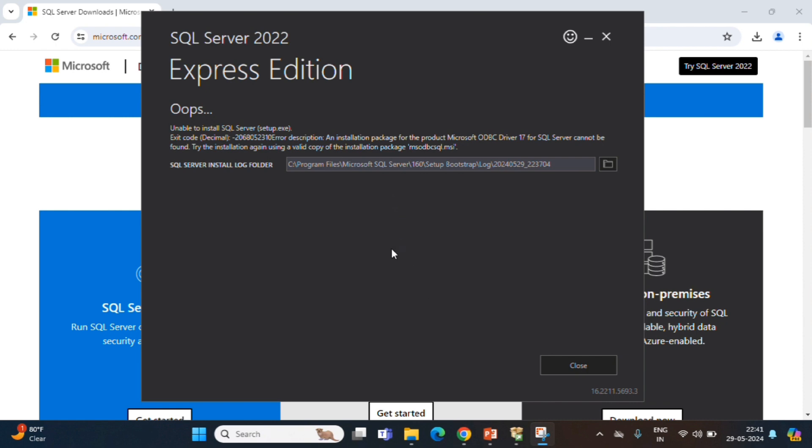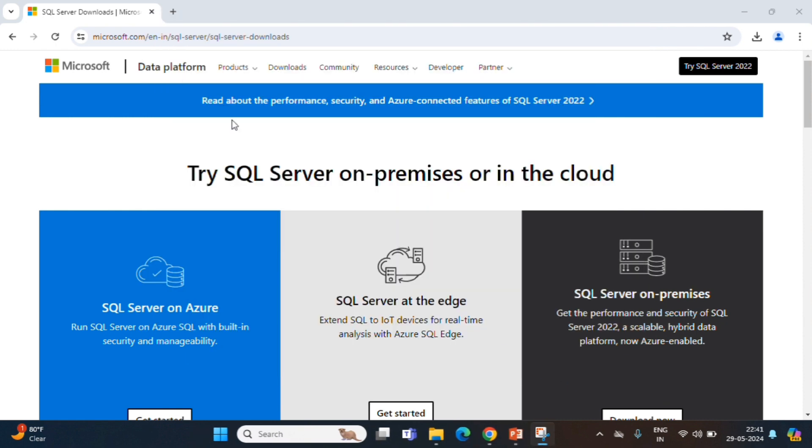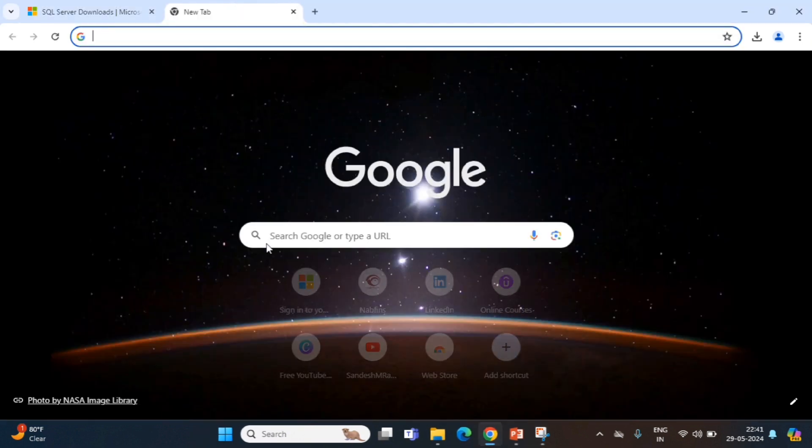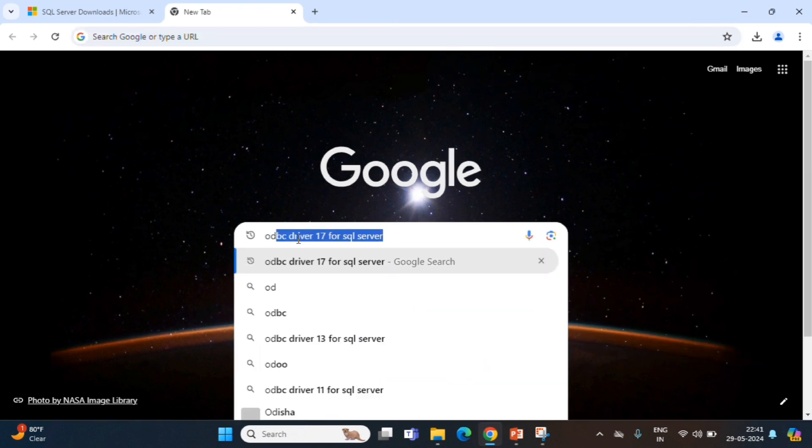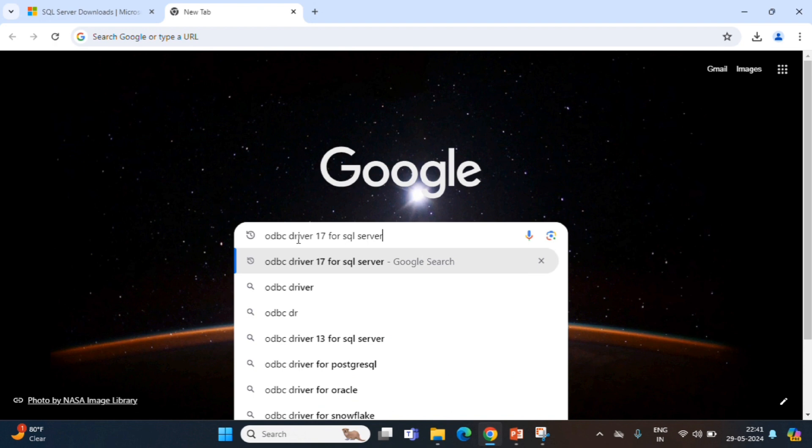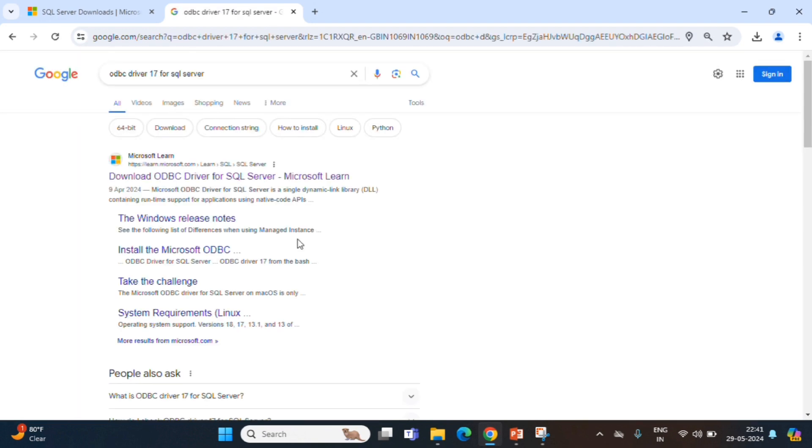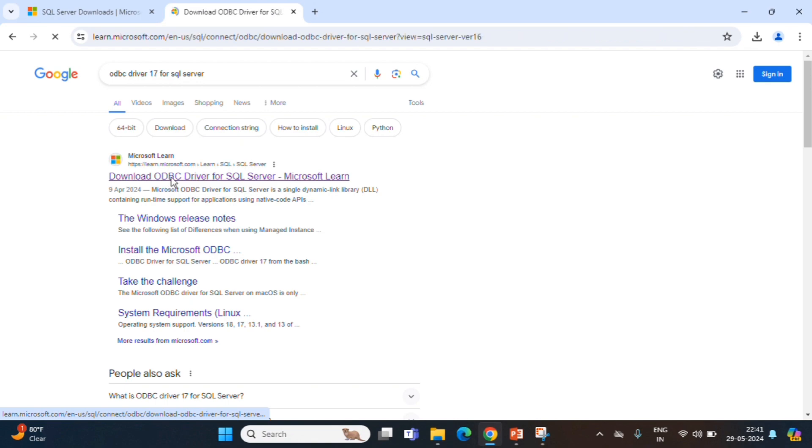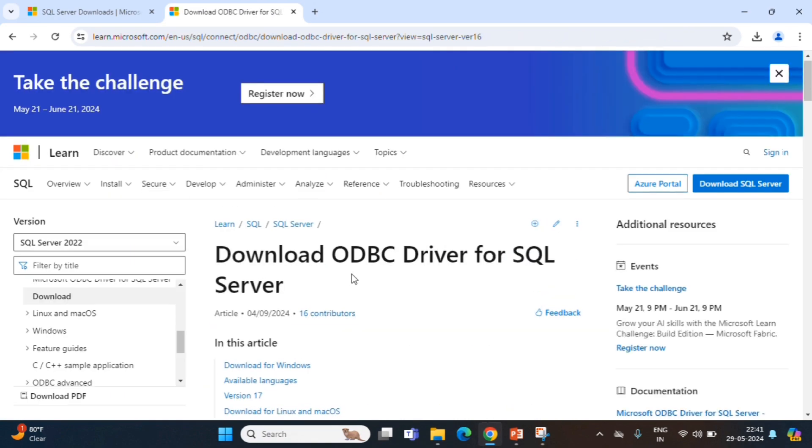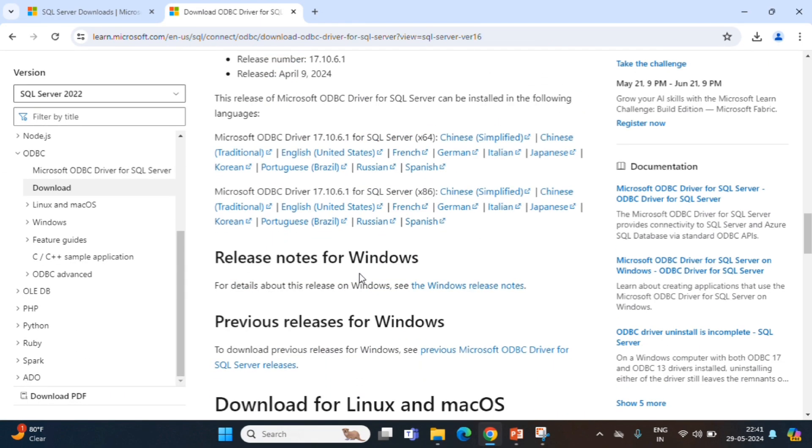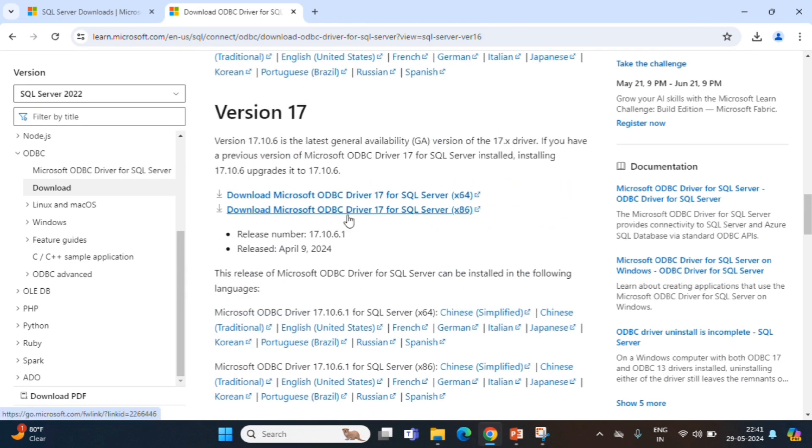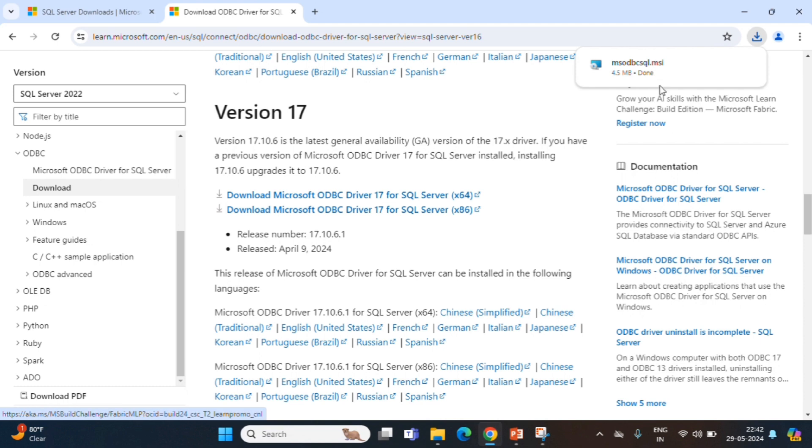To resolve this, we will go to Google, type ODBC driver 17 for SQL Server. You will go to the official Microsoft site. Click on this. Below, we can see ODBC driver 17, 64-bit. Click.